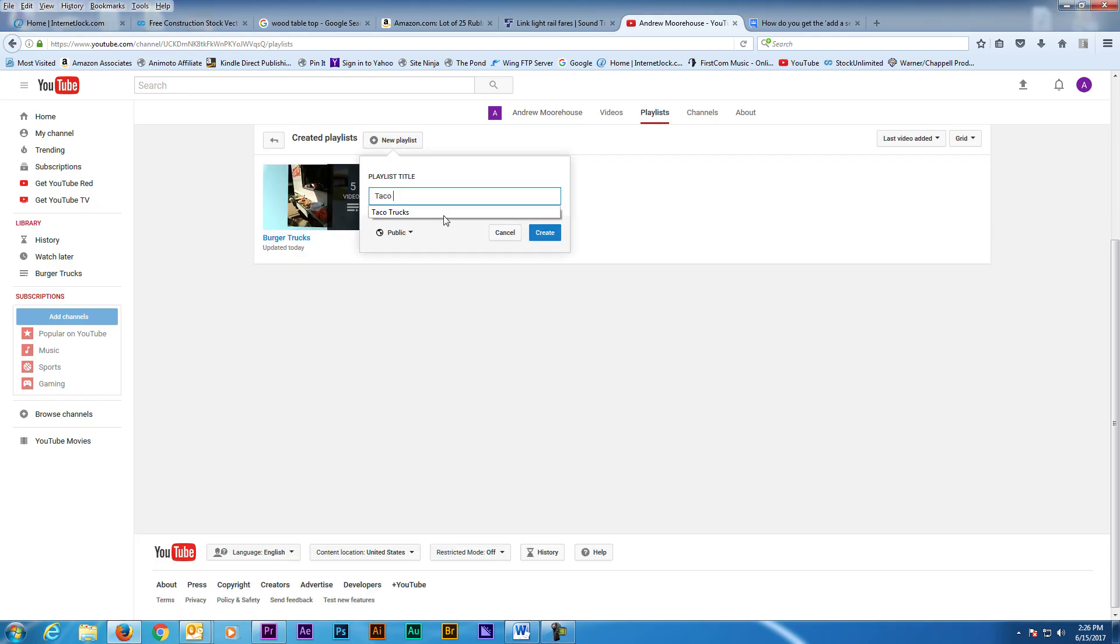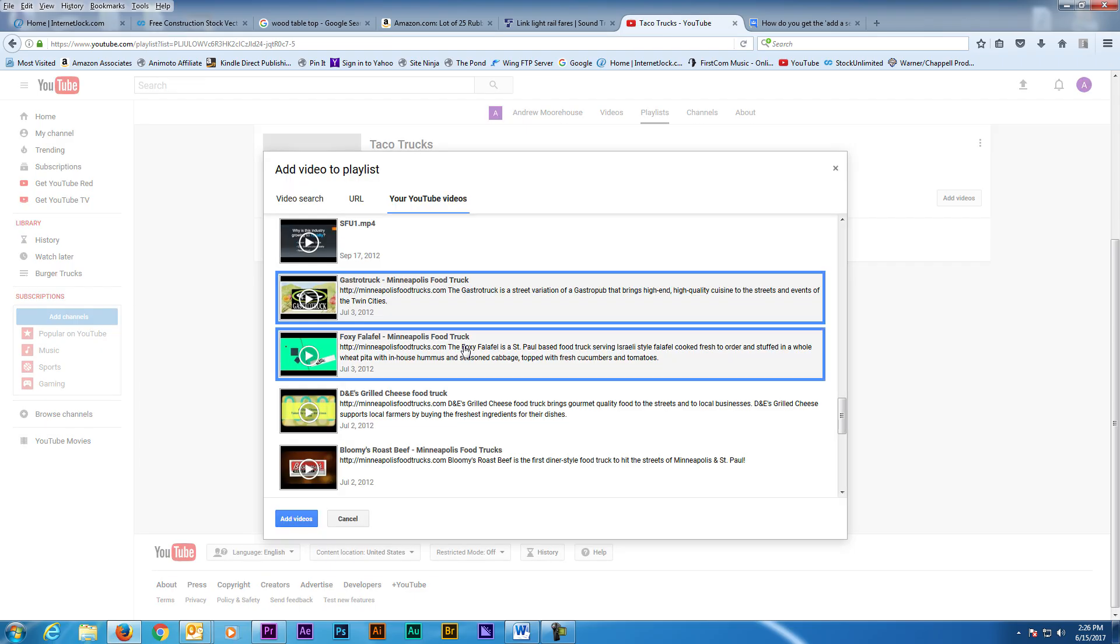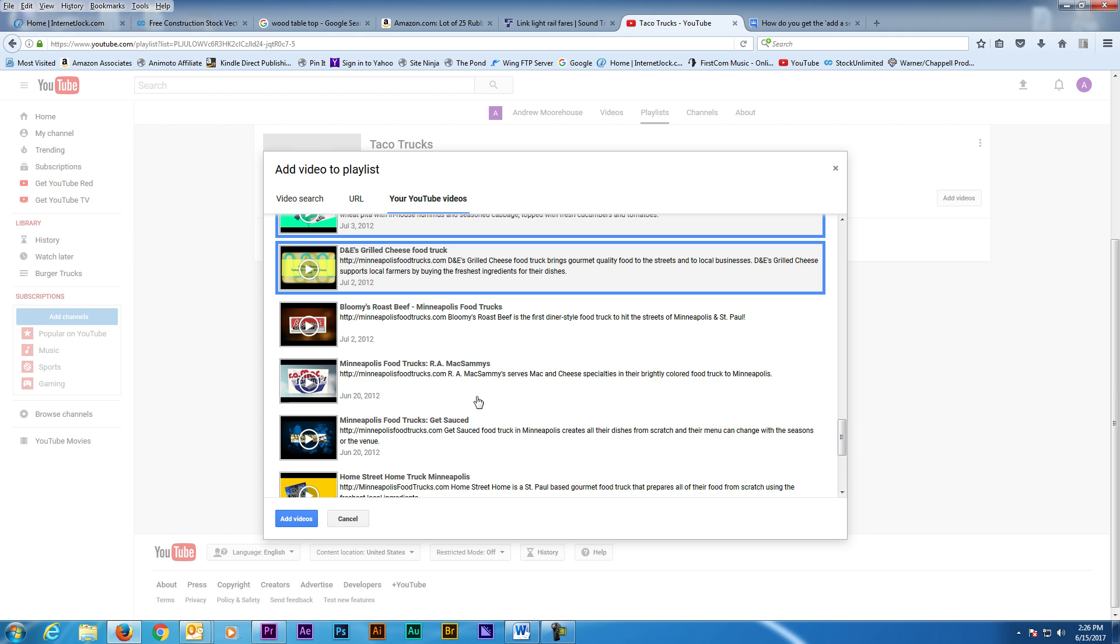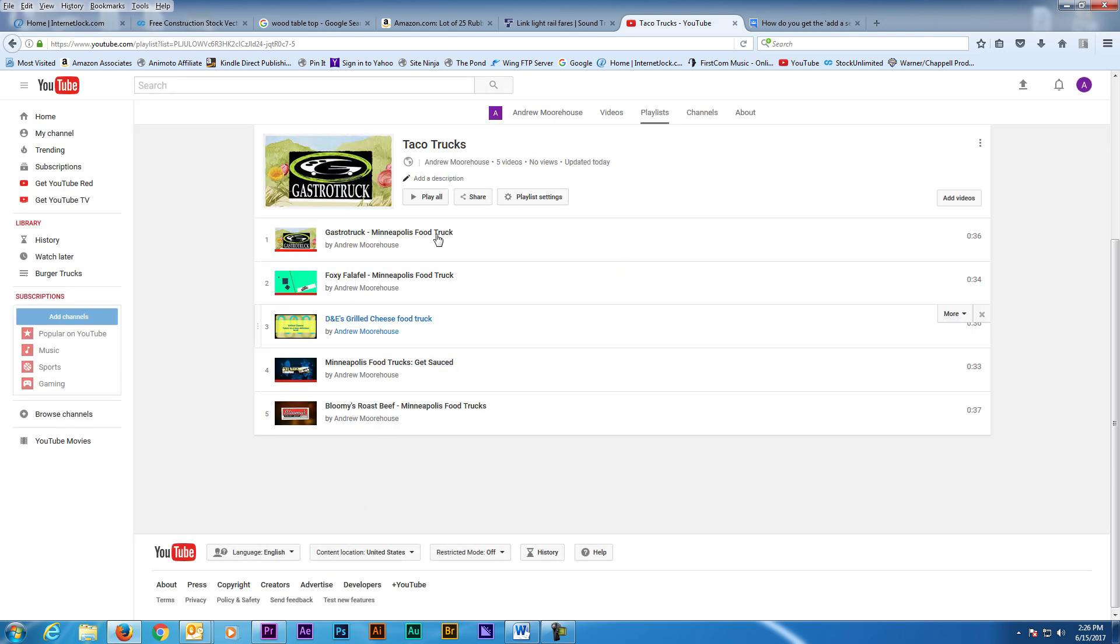I'm going to quickly make one more section on my page. This one will be called Taco Trucks. And just so you know, you can have a total of 10 custom sections. I actually went a long time without having sections, but it made my channel look really amateurish.